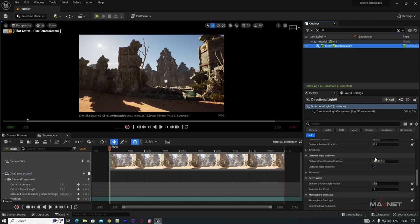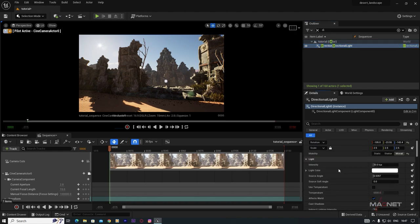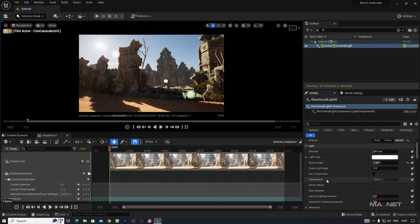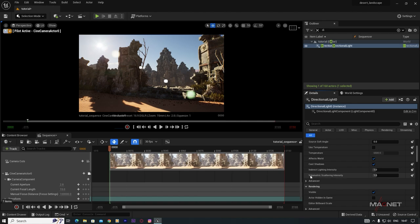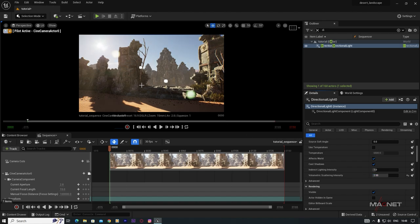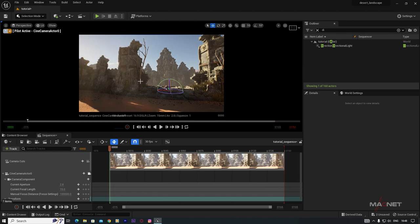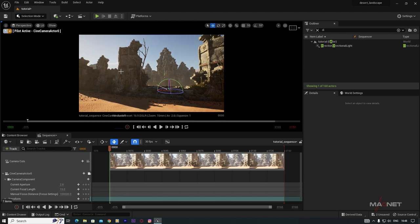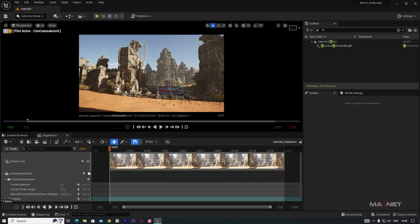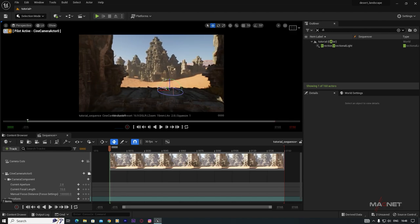Search for the Directional Light in the outliner. Find the Source Angle setting — increase it to get a larger sun disk. You can also increase or decrease the Light Intensity, though the default looks fine. Increase Volumetric Scattering to get nice volumetric god rays. Changing the light position gives beautiful volumetric rays.